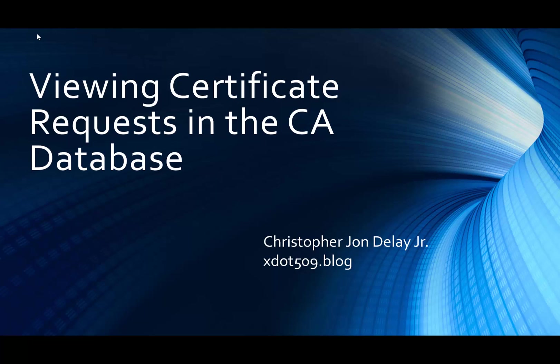Hello, my name is Christopher DeLay. Today I'm going to cover viewing certificate requests in the CA database.